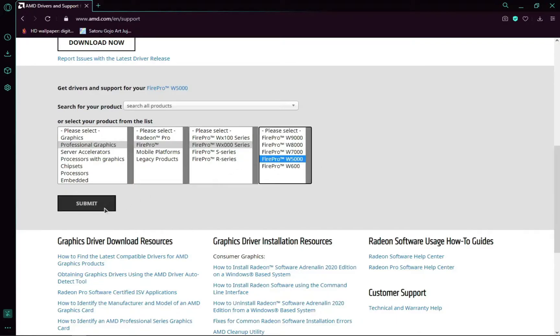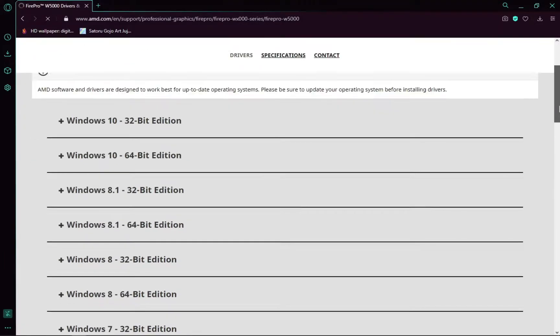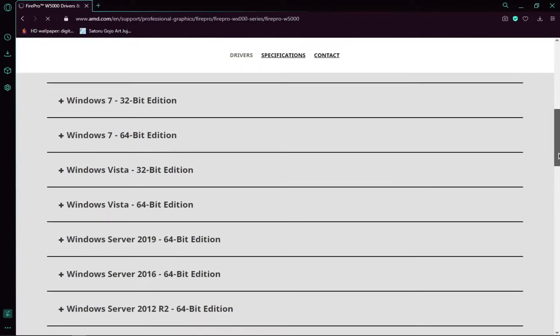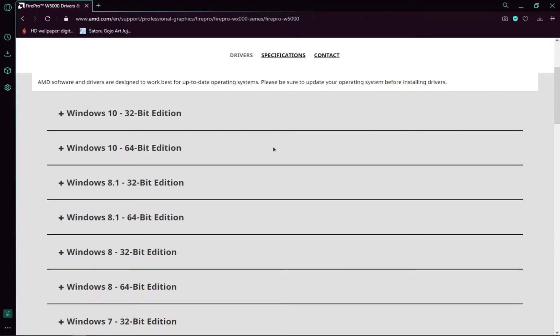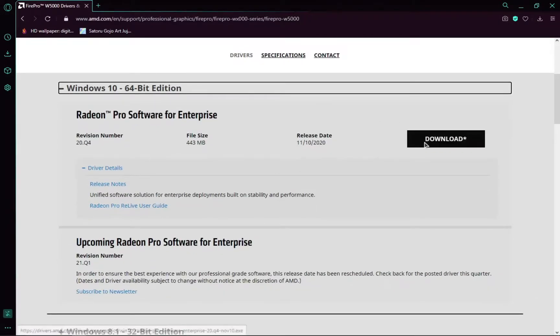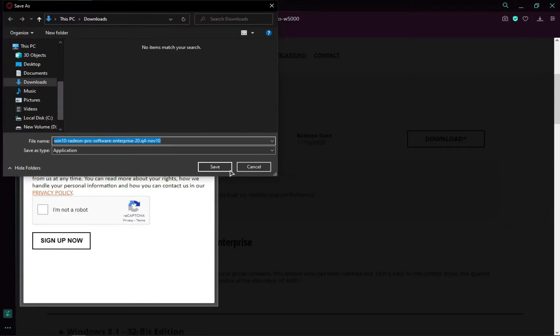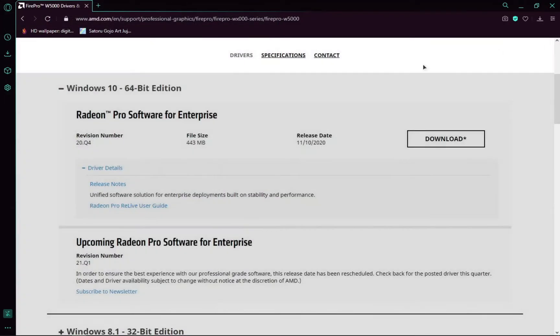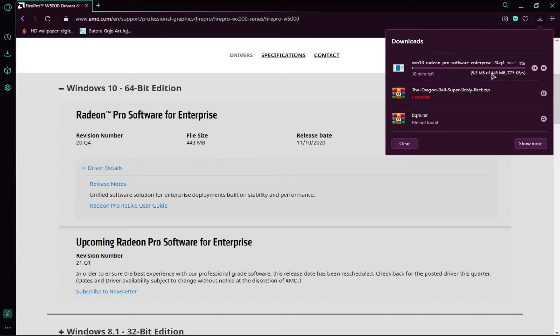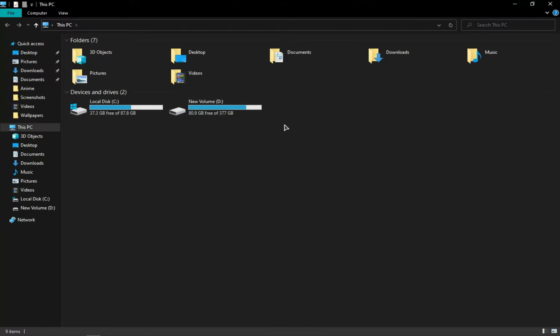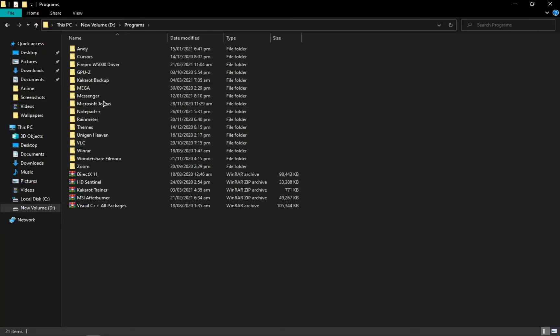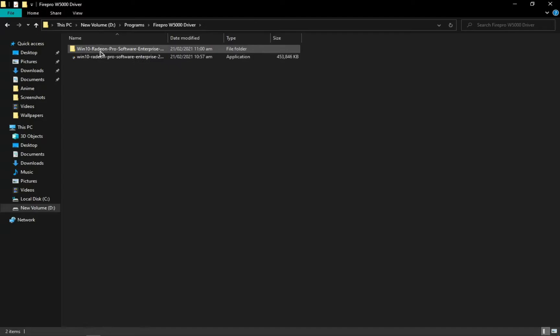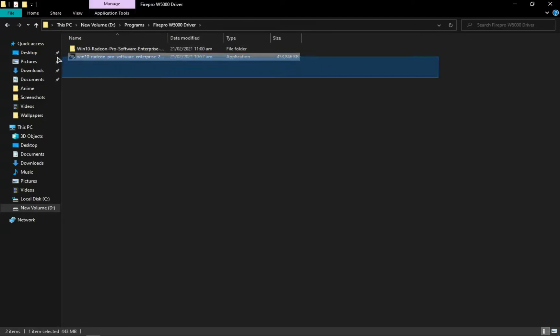Click submit and then select your Windows version. The latest version is available for Windows 10 64-bit edition, and I have that, so most of you would have that too. Just click on this and click download. After you do that, it'll start downloading. As you can see, I have already downloaded this. This is the file that you have downloaded.